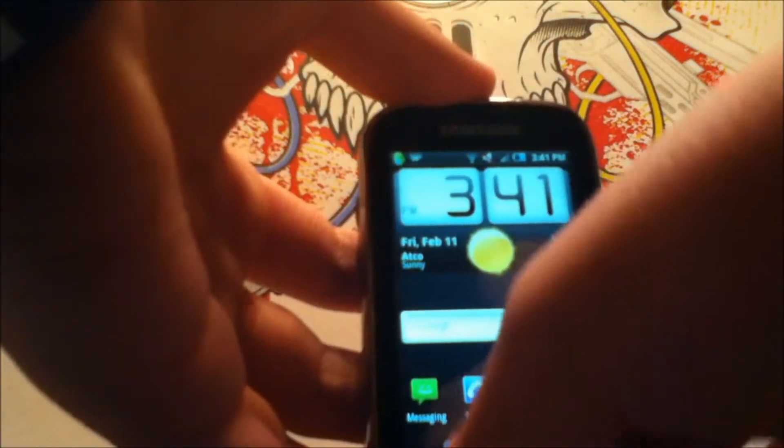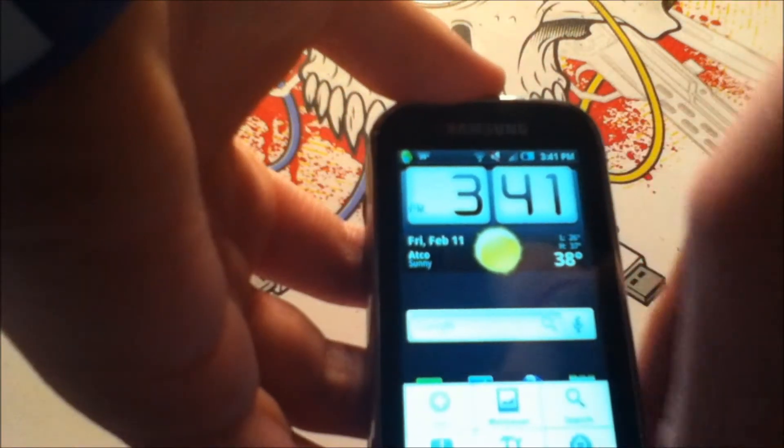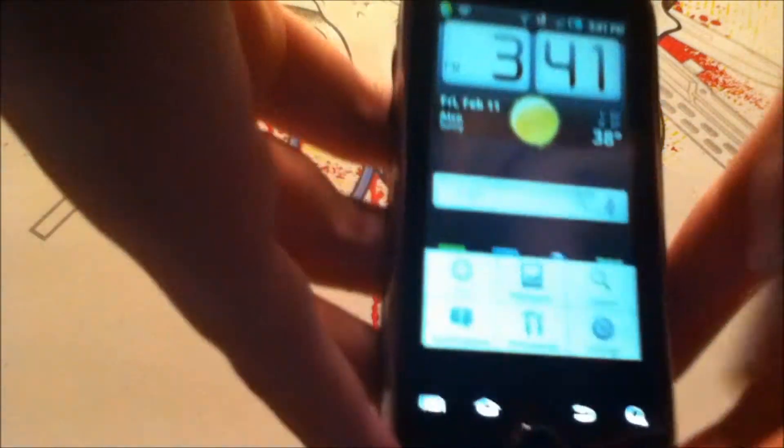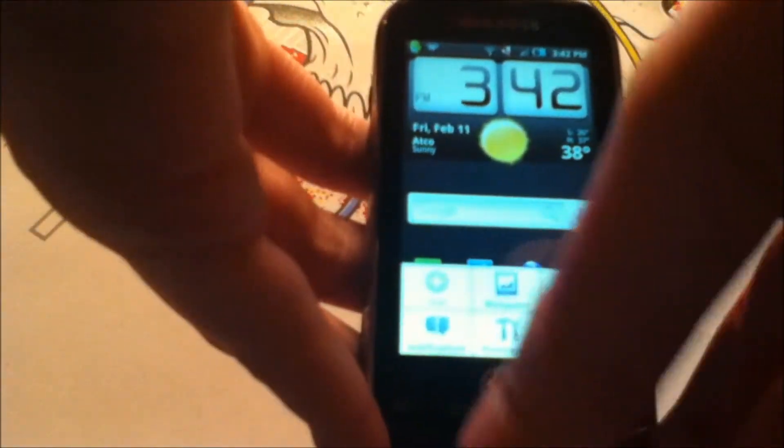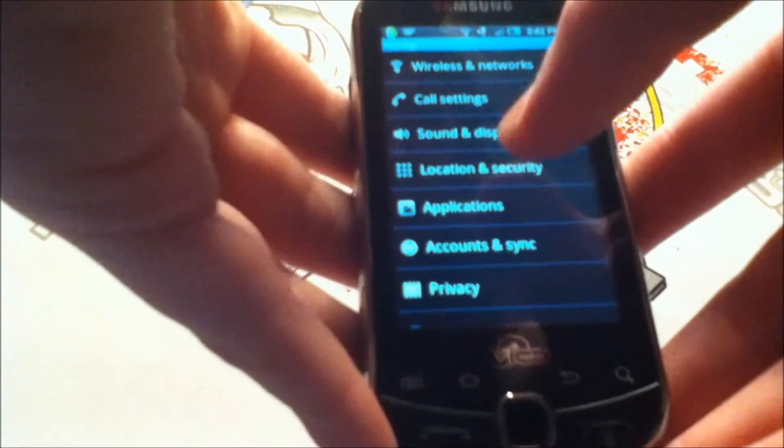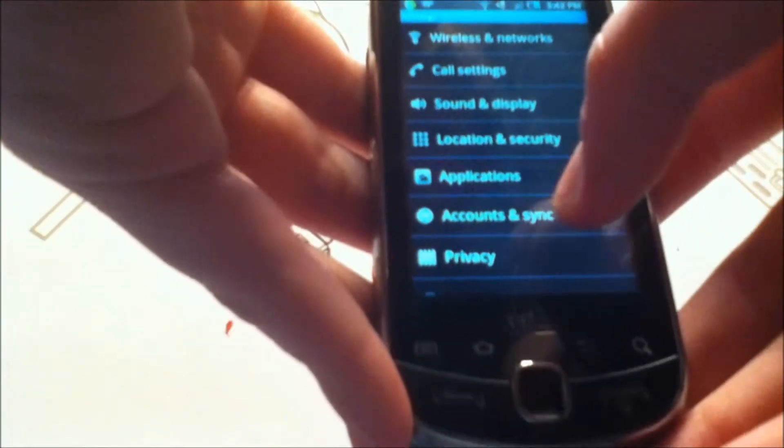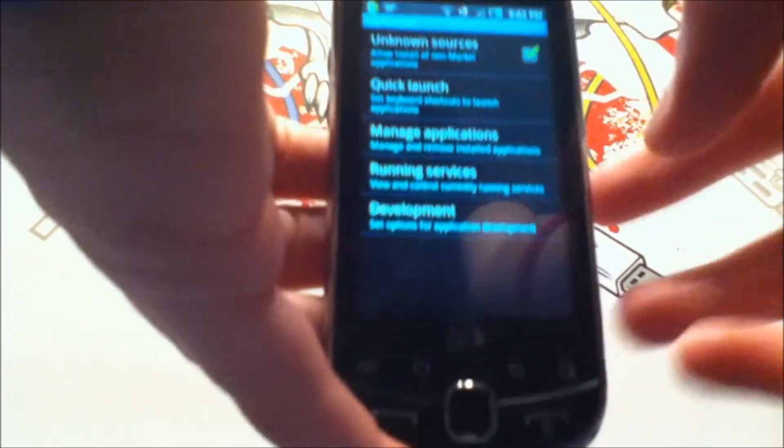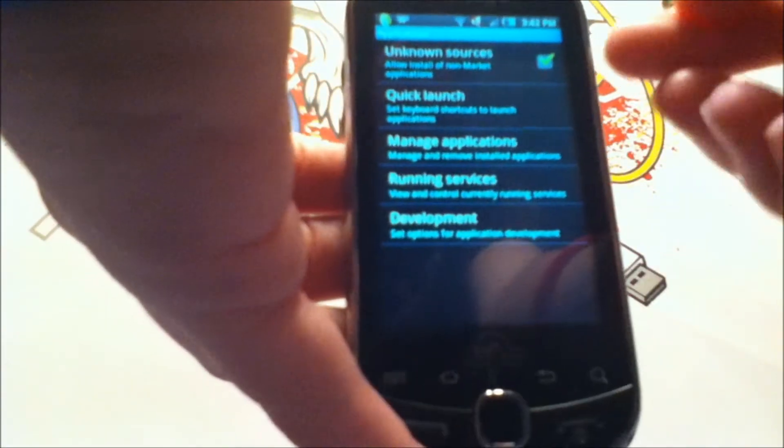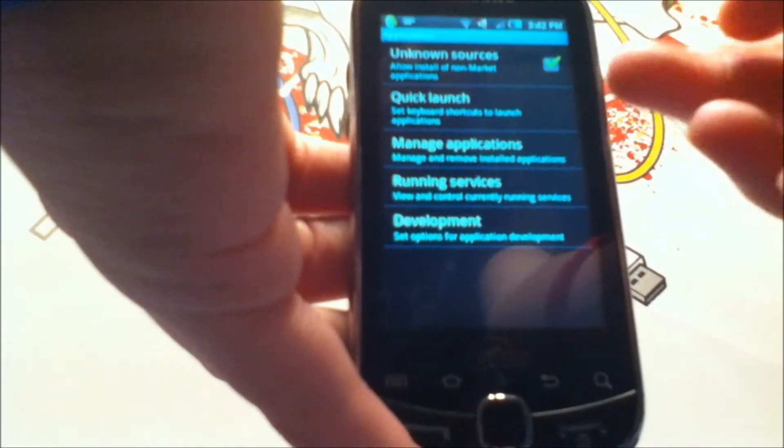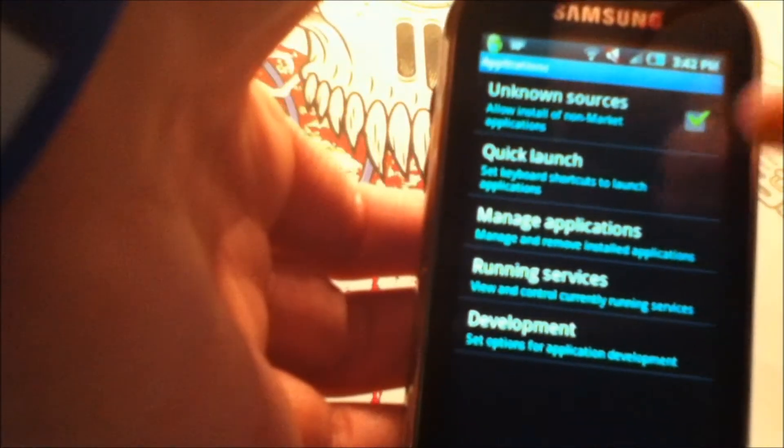So first, you want to go to your menu tab on the bottom left-hand corner and go to settings. Then you want to go to applications, and if you haven't already checked off unknown sources, you want to make sure that unknown sources is checked on. So you want to make sure that this has a little arrow in the box.